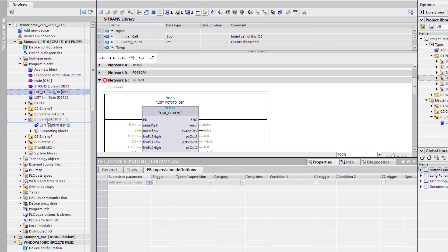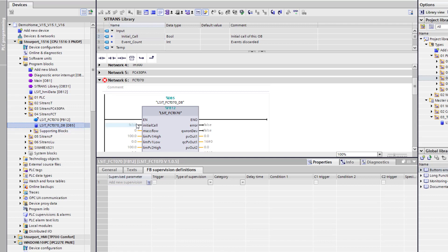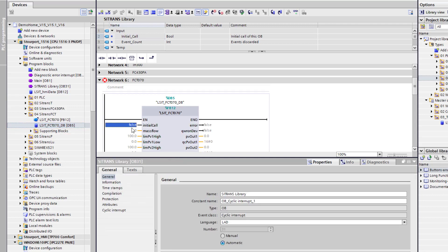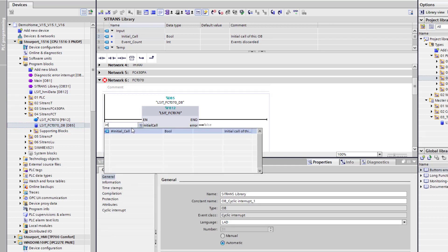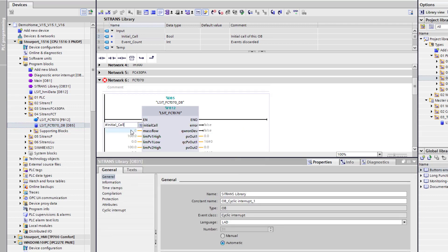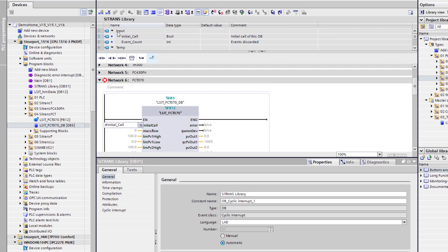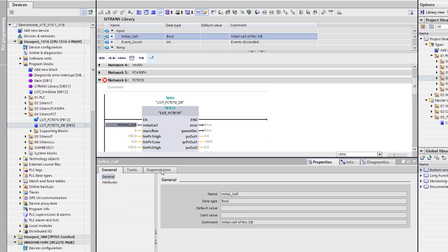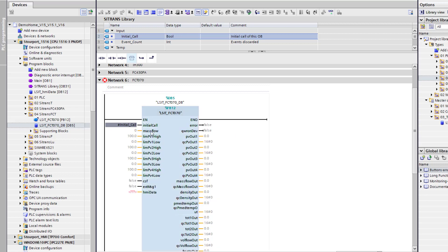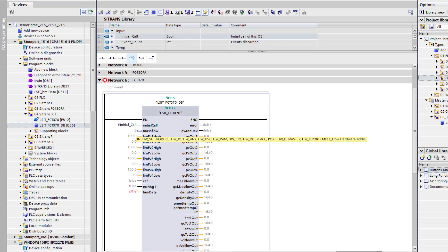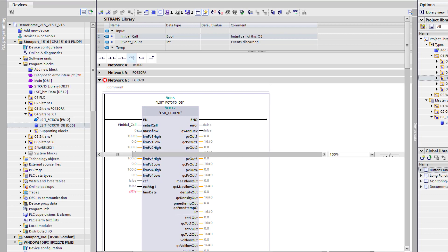I am just going to put that onto the same files to tidy it up. And we have got a few things. So the initial call, we are going to add the initial call into the block. And you can see that is part of my OB. And then we need to set the diagnostic address for the mass flow. So to get that, go back to your hardware screen.